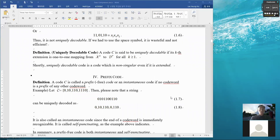Uniquely decodable code deals with the extended extension of a code C. A code C is called uniquely decodable if, even when it is extended, its extension is non-singular.